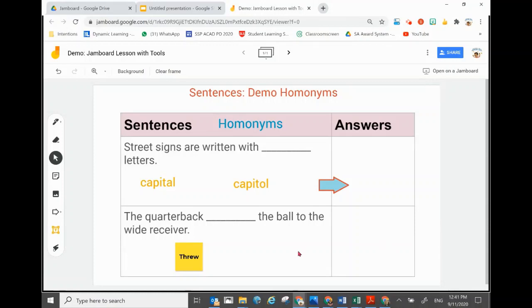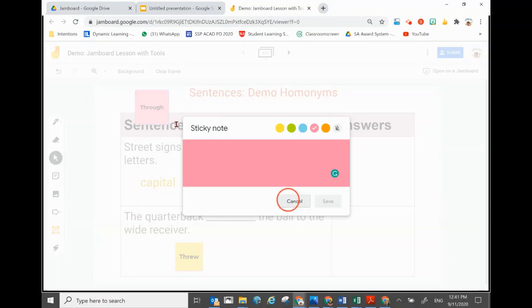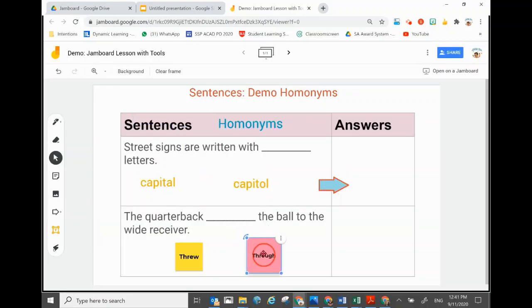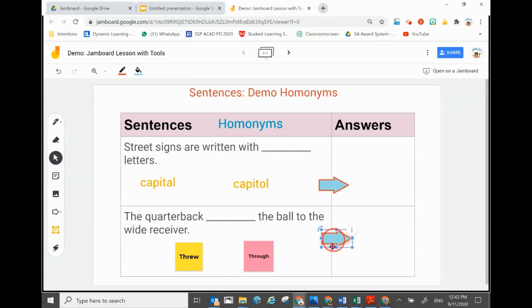To make it more interesting and appealing, you can also use the Sticky Note function. Click Sticky Note, change the color to whatever you want — there are a few colors available — and type the alternative answer. Place the answer sticky notes in position. The arrow can also be duplicated by clicking the three dots and selecting Duplicate, then repositioning it as needed.